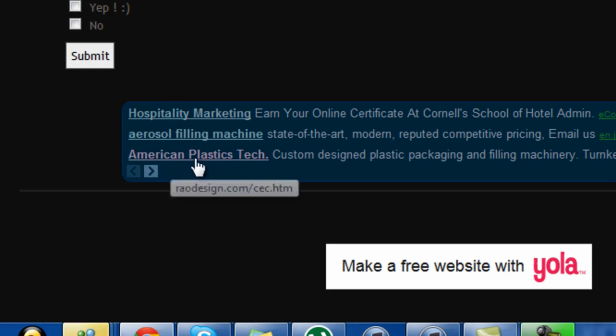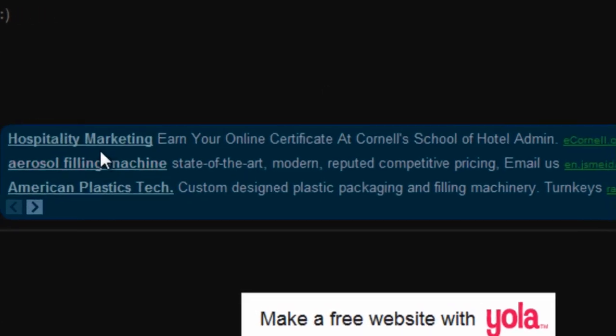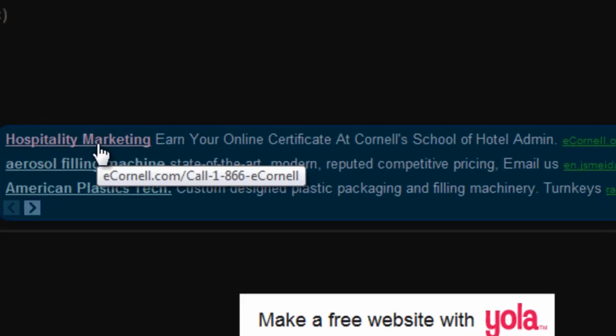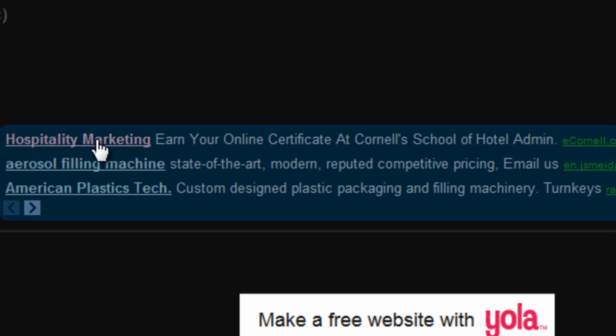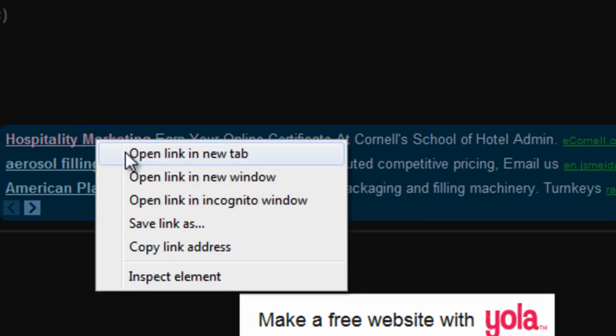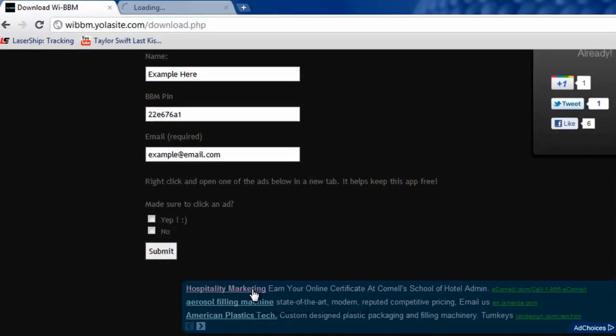Okay and when you're done what you want to do is go all the way to the bottom of the page and you'll see ads. So in order to keep supporting the site and to make sure you get your application, you want to right click one of these ads and click open link in, open in new tab.